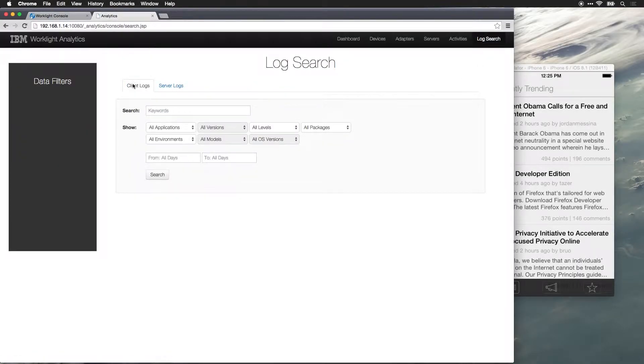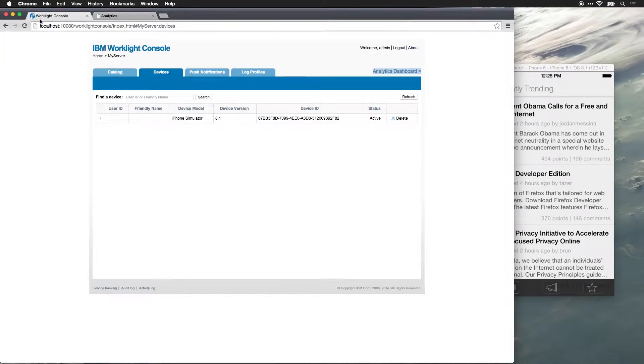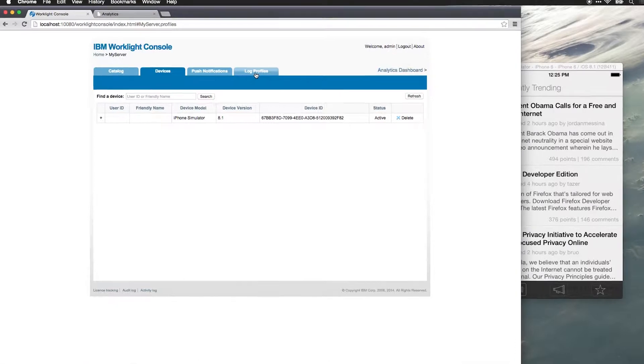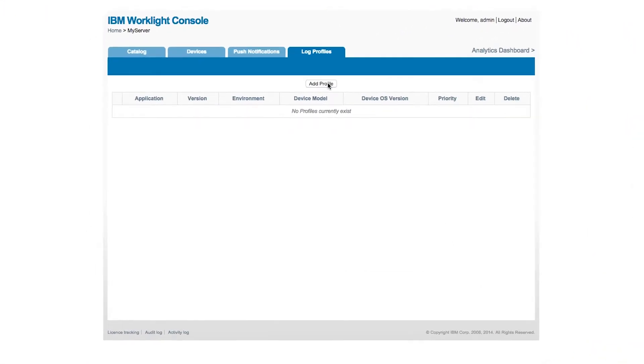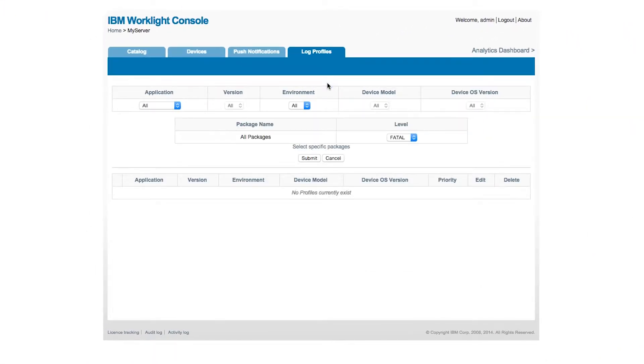What we'll also be able to do is search the logs for the application, so remote collection of client logs. And in order to do that, in the Worklight console, we need to go into log profiles, and we need to add a profile for whichever environment and log levels that we want to capture information for.